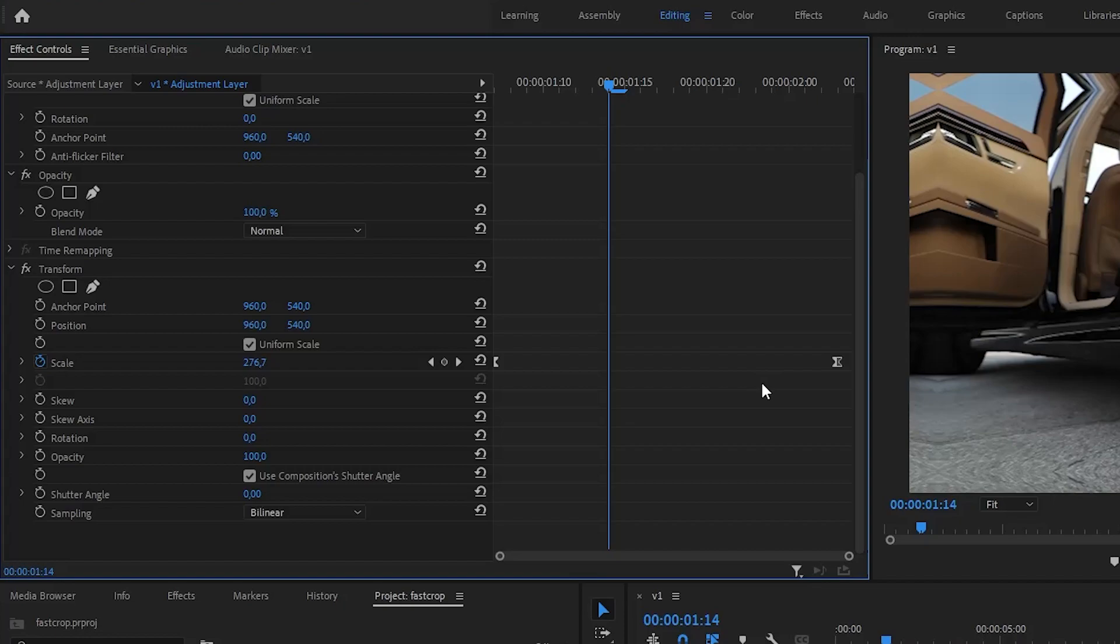To add some blur to this effect, untick this box and increase the shutter angle.